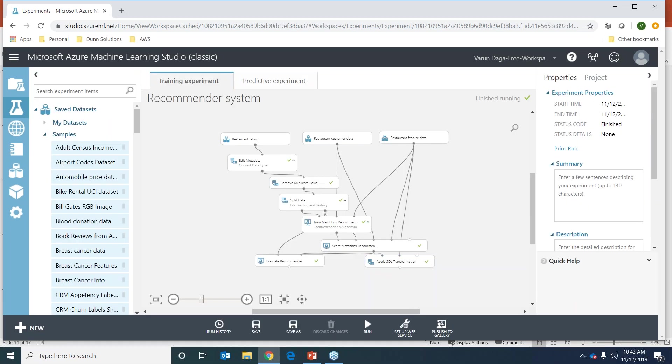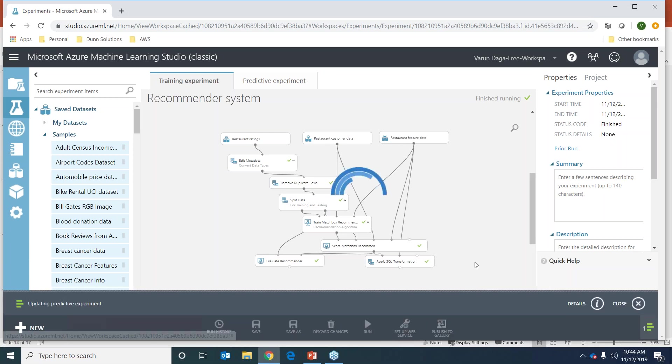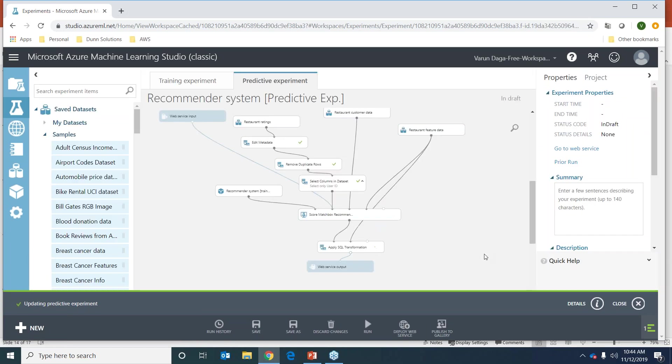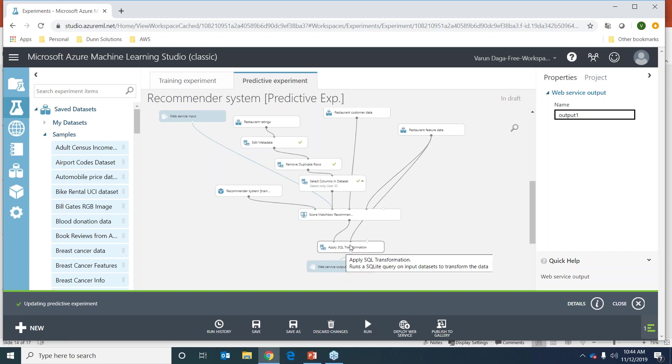The way we use these results and productionize this is we set up a web service. It says update predictive experiment because we've already created it, so we'll just update it. Here is our predictive experiment. There's some stuff added here - the most important things are the web service input and web service output. Web service input is the input to our application, which will be user ID in this case. Web service output comes from the apply SQL transformation that we saw in the last step.